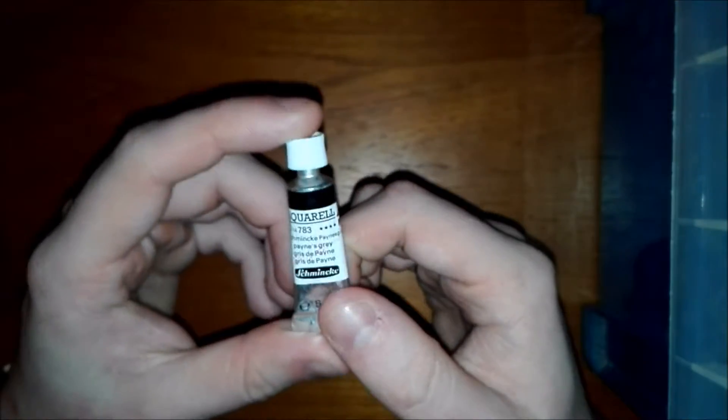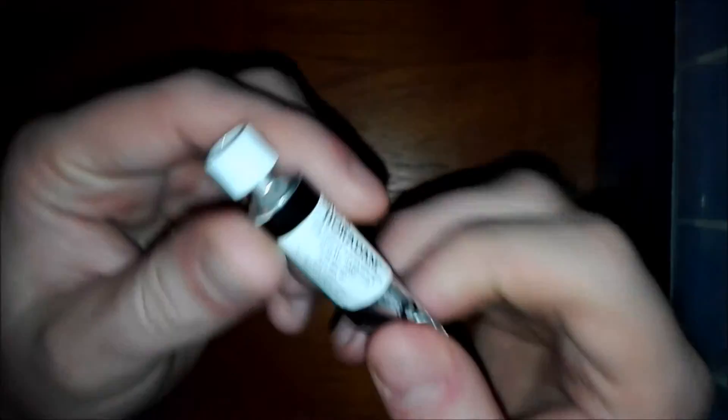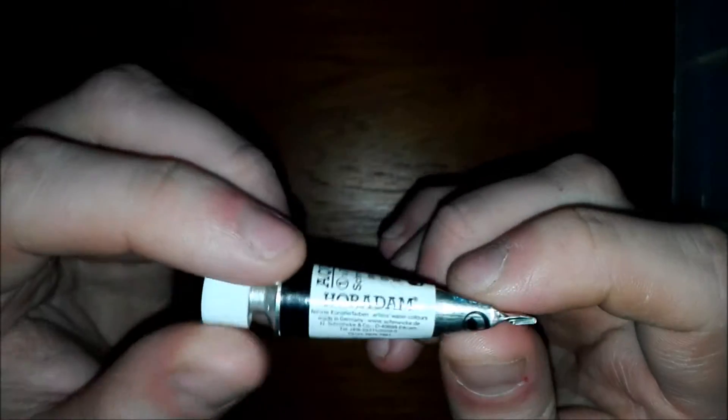So the next brand of paint I have is from Schmincke. I really like the consistency of Schmincke paint. It's really my favorite consistency of paint. So I've got two colors of Schmincke. The first one is Schmincke Payne's Grey. This is the Horadam line. This is made I think of three pigments. So it's quite a lot of pigments in that.